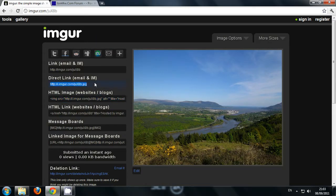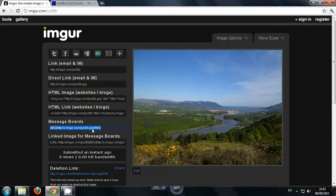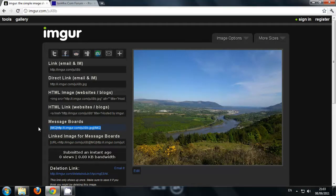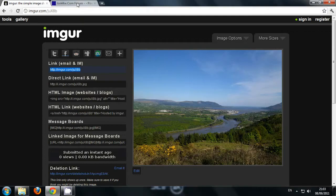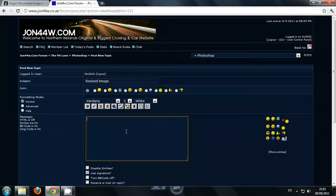Your image is now uploaded to the internet. What you're going to want to do is if you want to upload it to the message board, just click that and copy it. You're now going to go onto your message board and just paste that in.